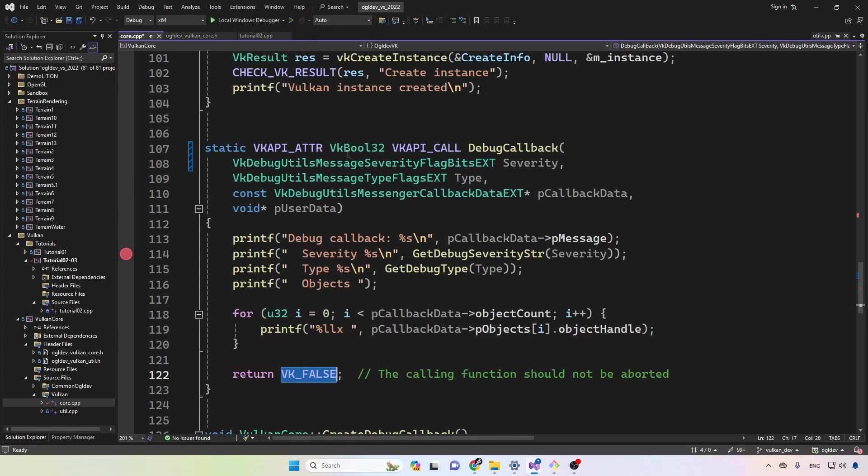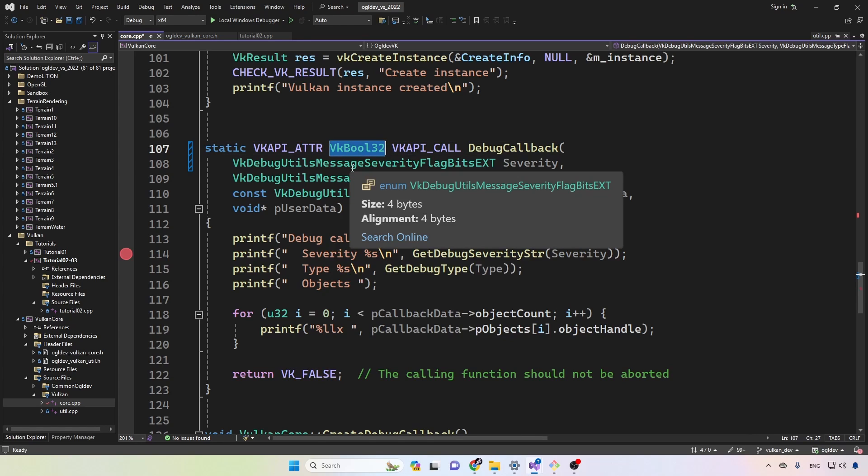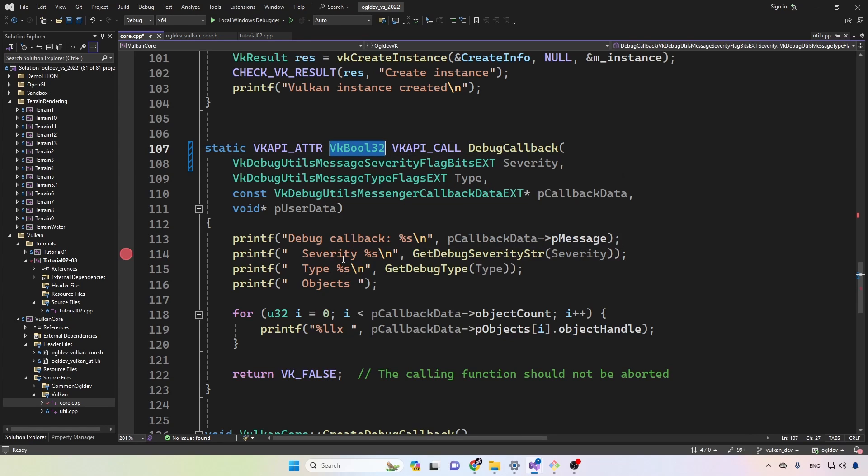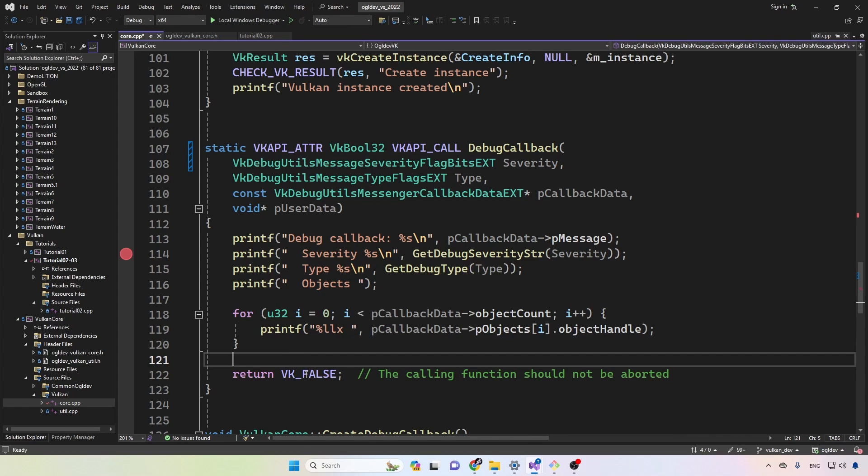This function returns a Boolean flag, which indicates whether the calling function should or should not be aborted. Right now I'm always returning false here. In a more complex application, there may be some cases where you want to abort the function flow.